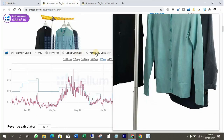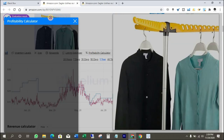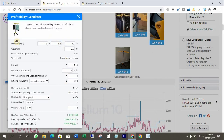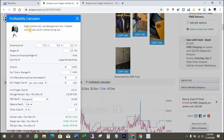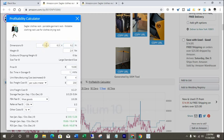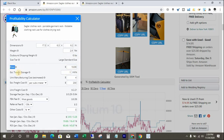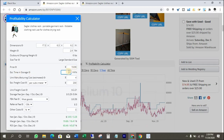Click on the profitability calculator. I'm not showing the listing optimizer because our topic is only about product research. Here you can get more advanced details like product dimensions, product weight, size tier, and product current price. You can put the manufacturer price yourself to know your margin from the product after fees. It gives highly sustainable results.